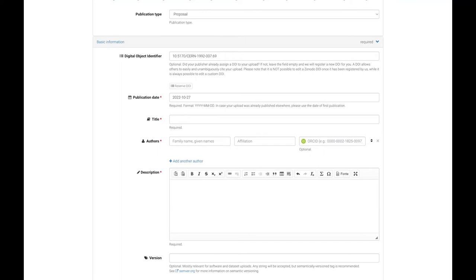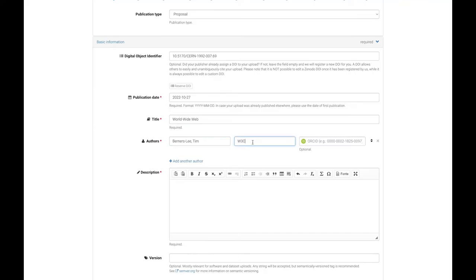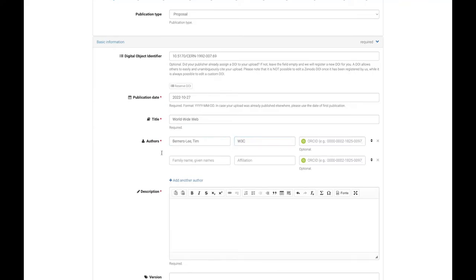Next, enter a meaningful title, preferably the actual title if it's an article or presentation. Then, add all the authors as free text using the family name comma given name convention, as well as their affiliation. Don't forget to add their ORCID if they have one.